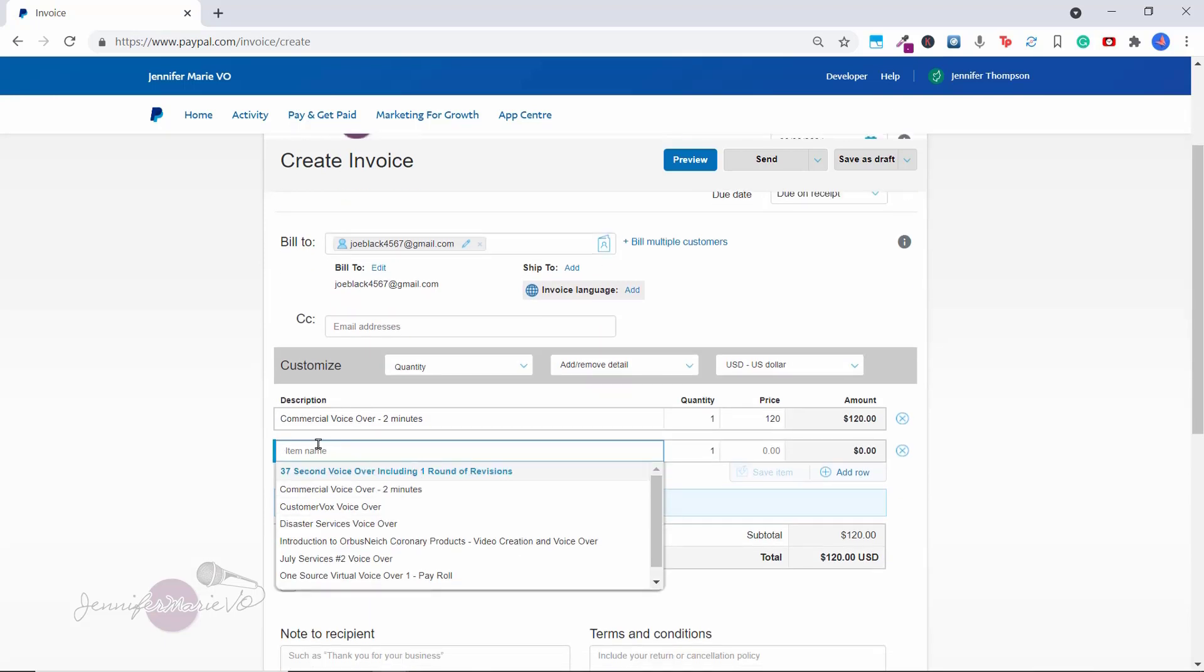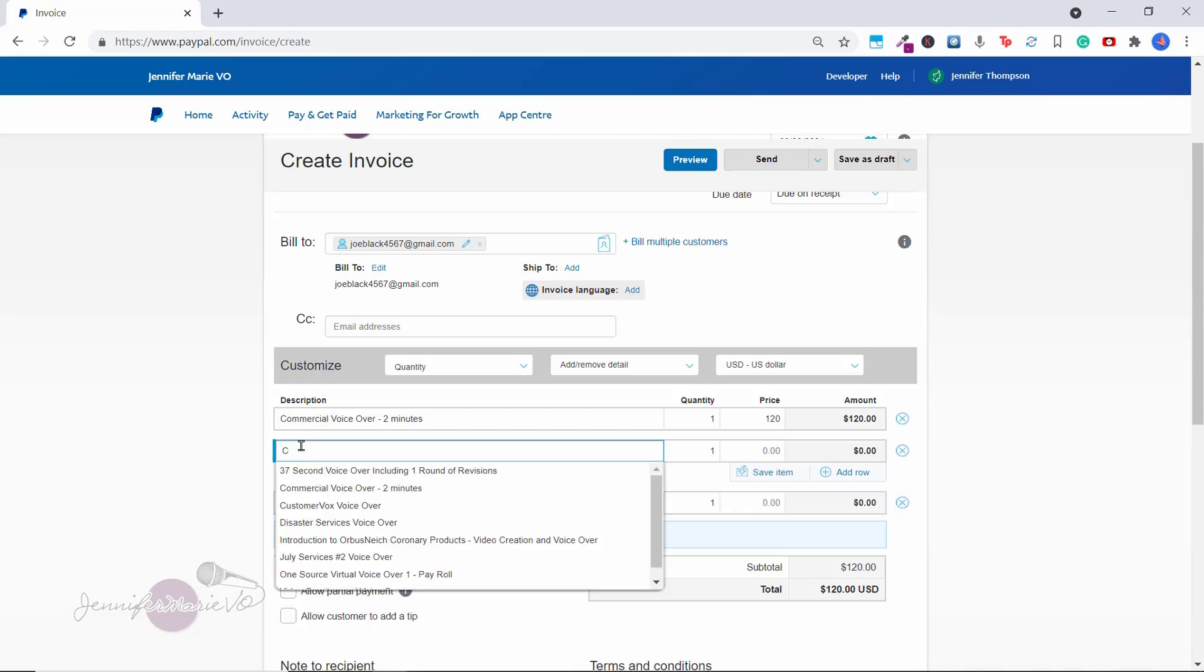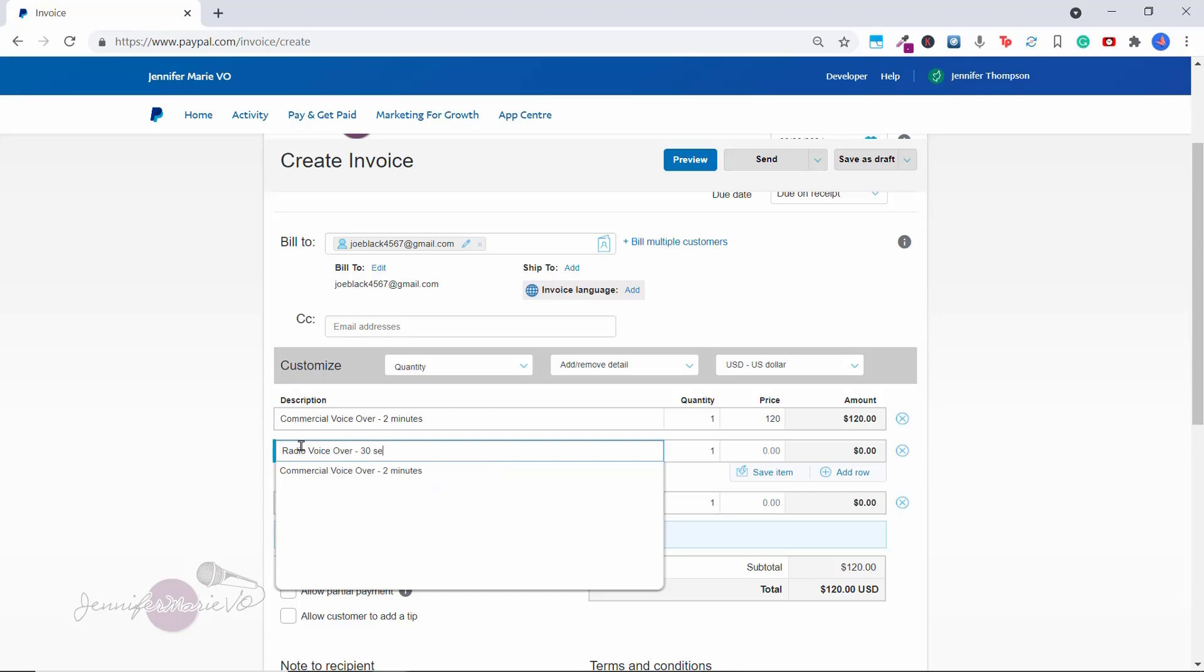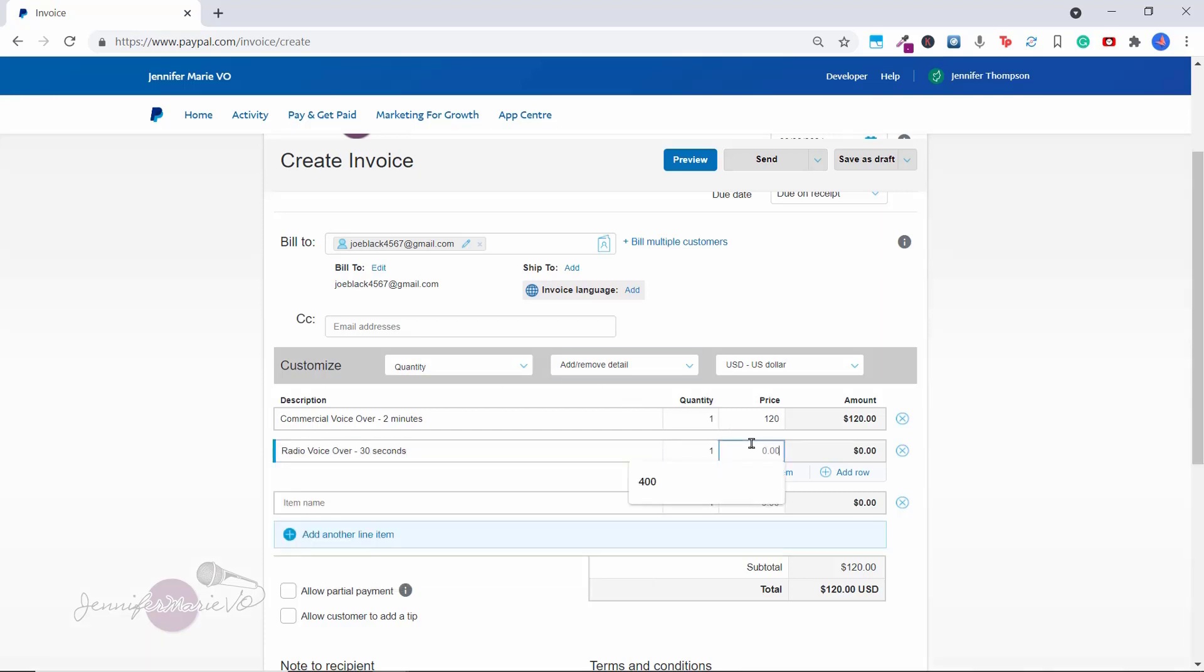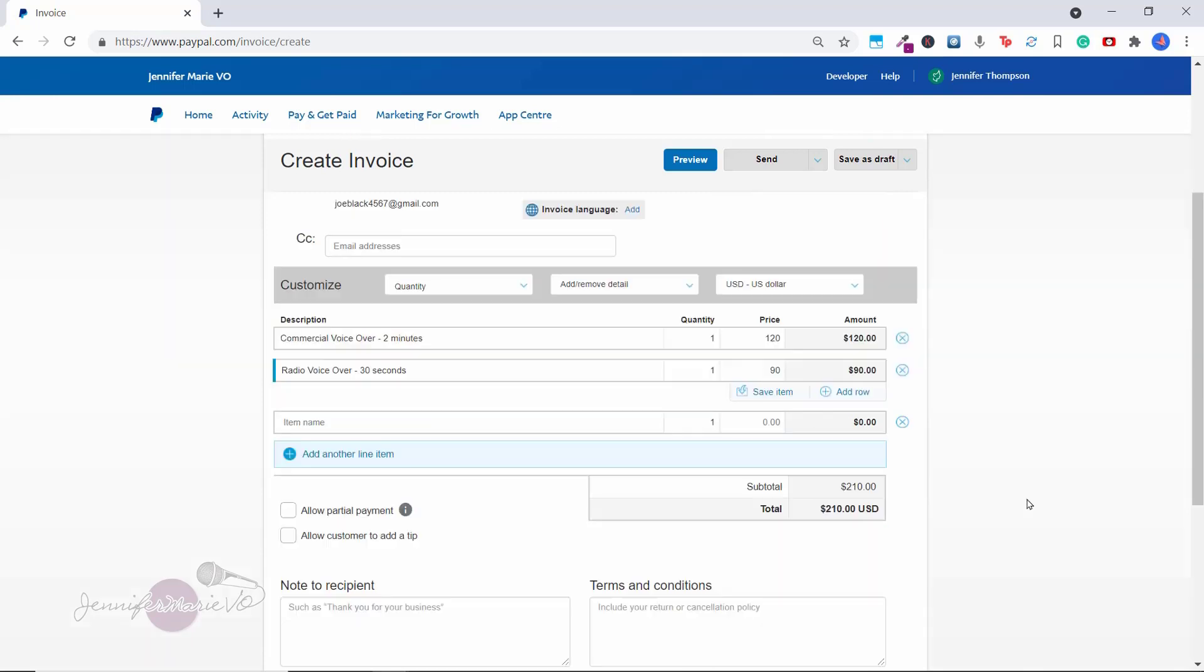And then you might also want to add in a second item. So let's say I'm going to do two different projects for this client, I could put, say a radio voiceover 30 seconds. Let's say I'm charging 90 USD. And you can see here that the total would be 210 US dollars. And you can add as many different items as you want. Or if you want to erase them, you just click on the x here and that will erase the item.